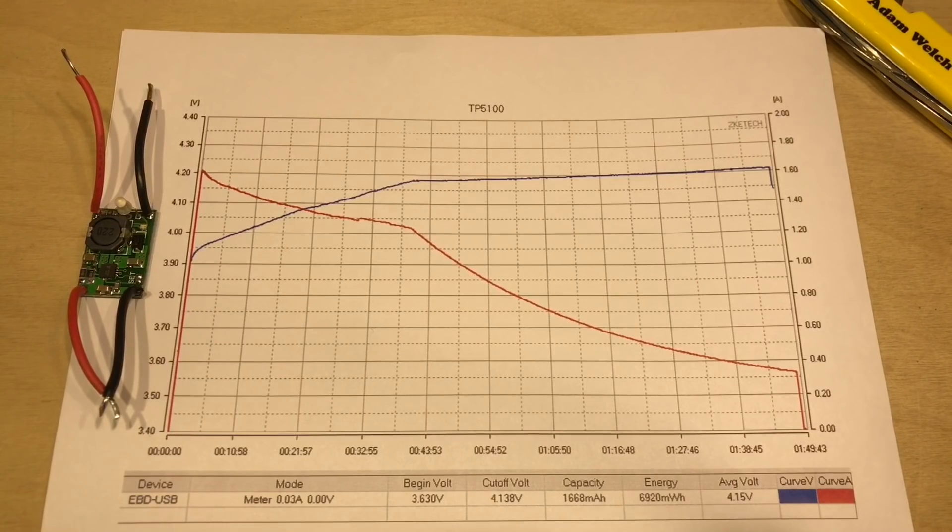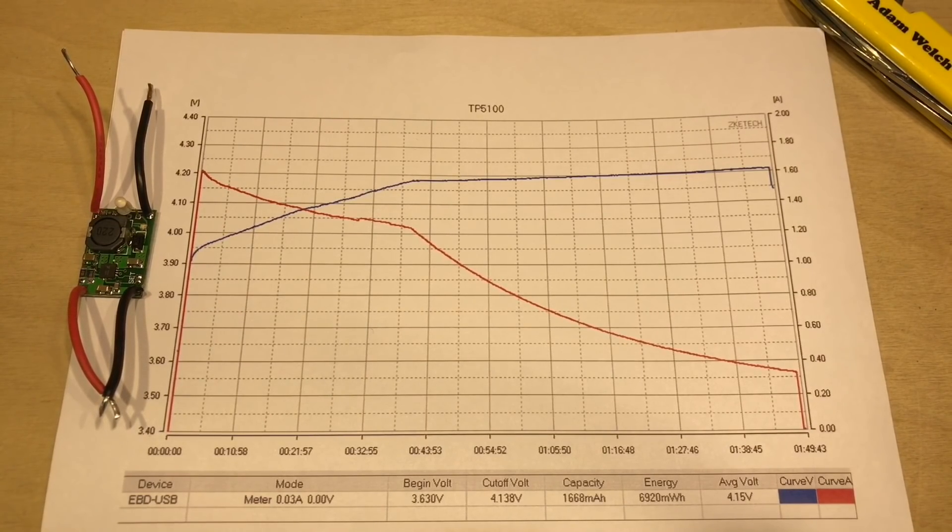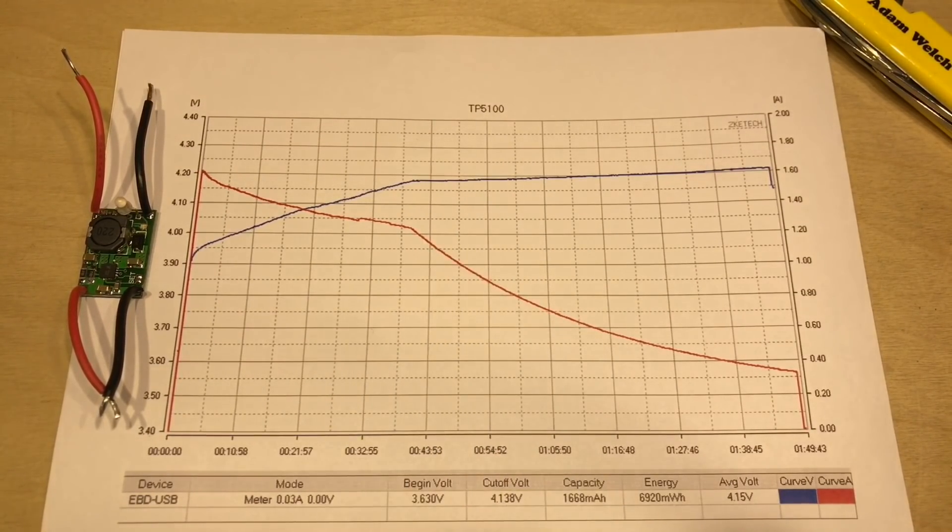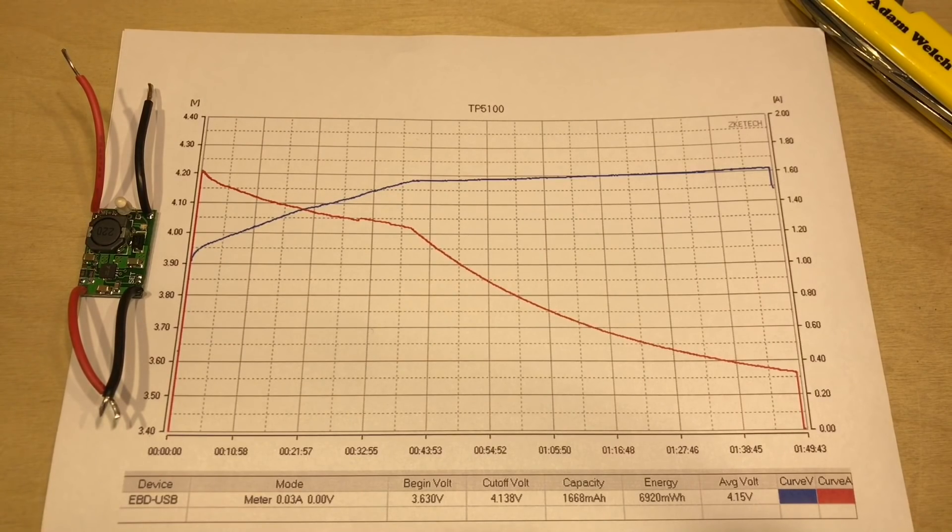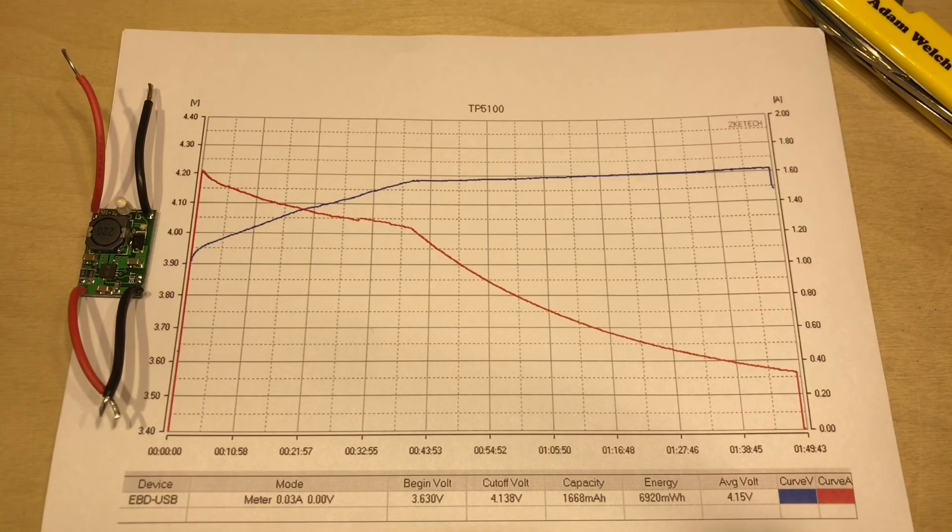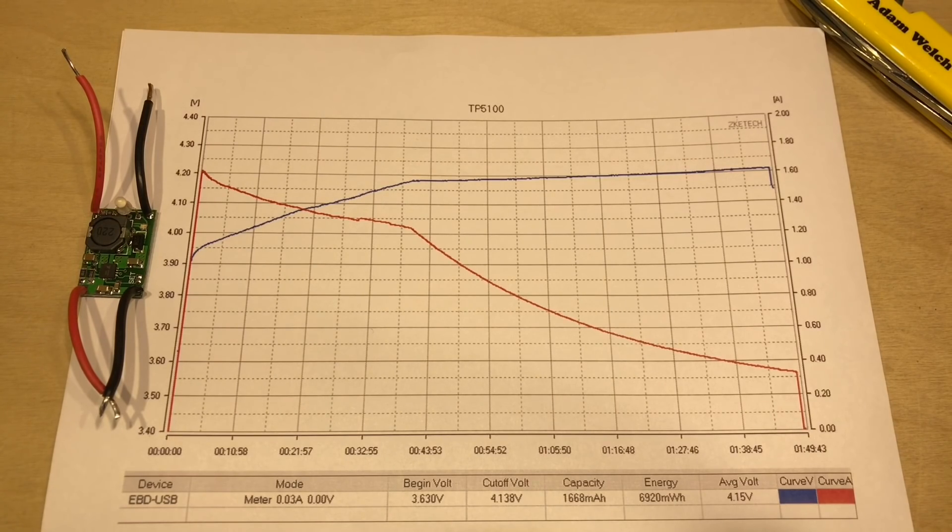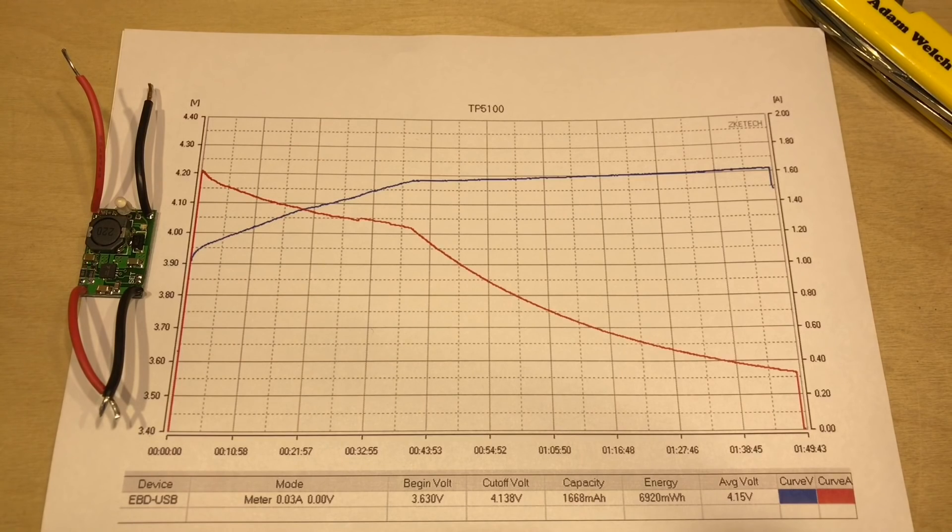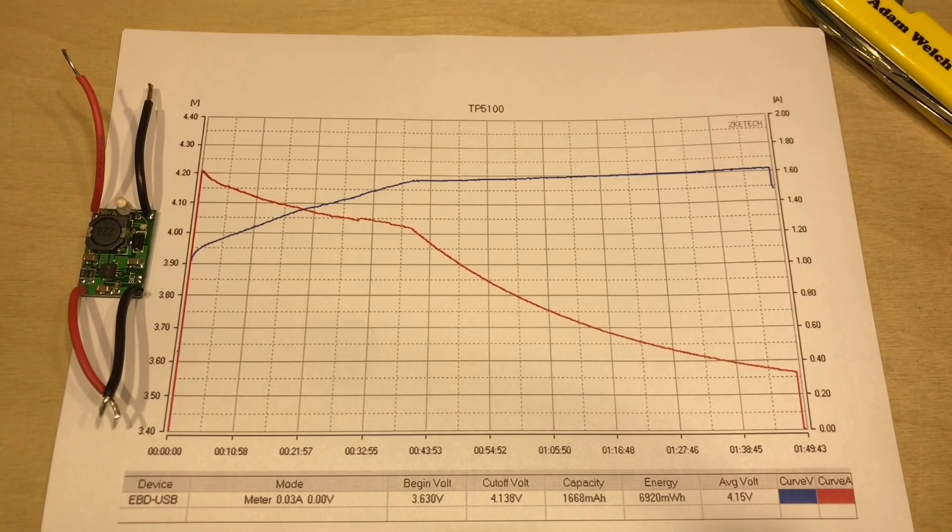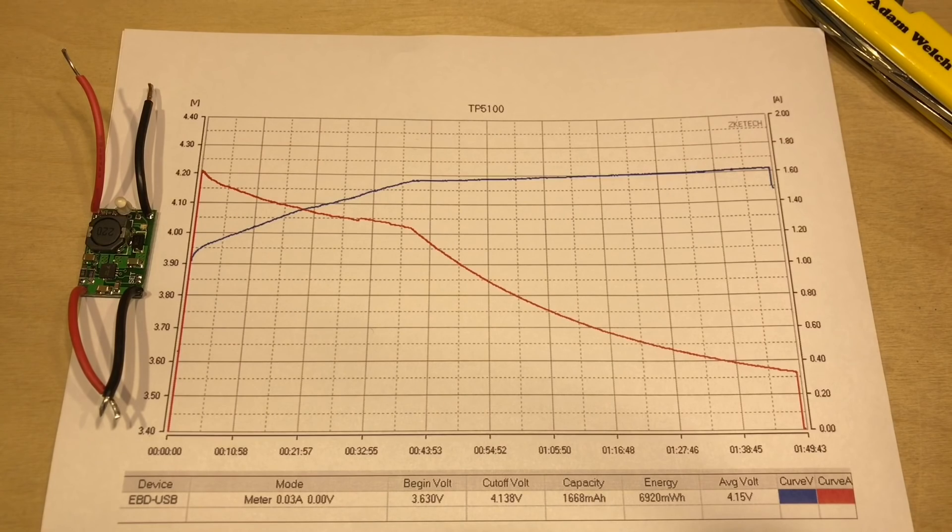And here we've come to the last module under test today, and it's the TP-5100. Now, what's the difference between the TP-5000 and the TP-5100? Well, the TP-5000 could do lithium-ion and lithium-phosphate batteries, whereas the TP-5100 only does lithium-ion, but it can do either one cell or two cells in series.